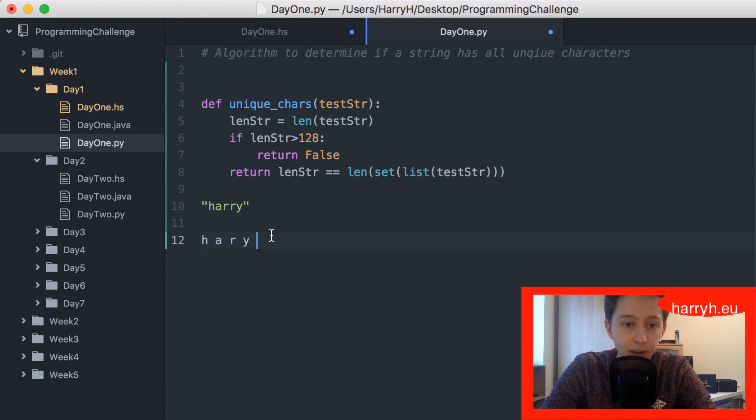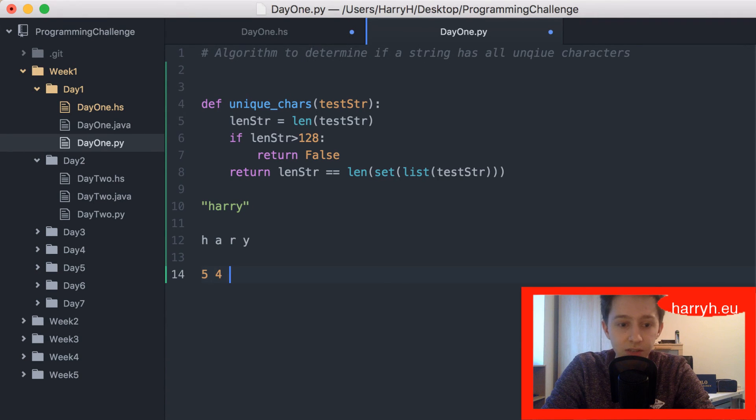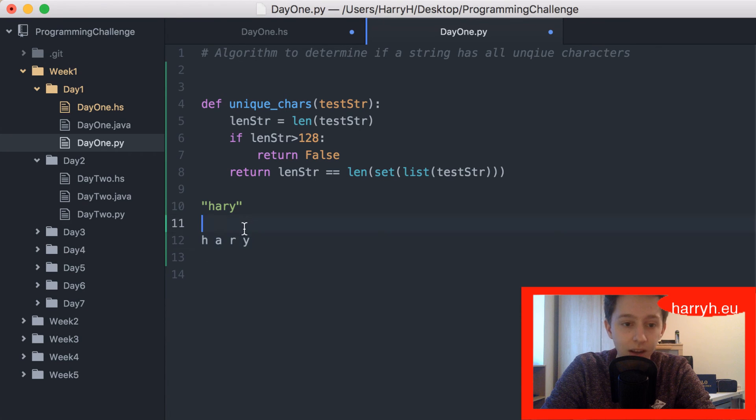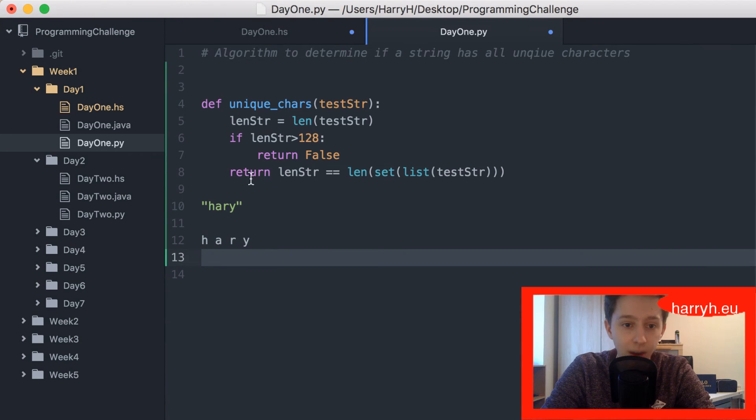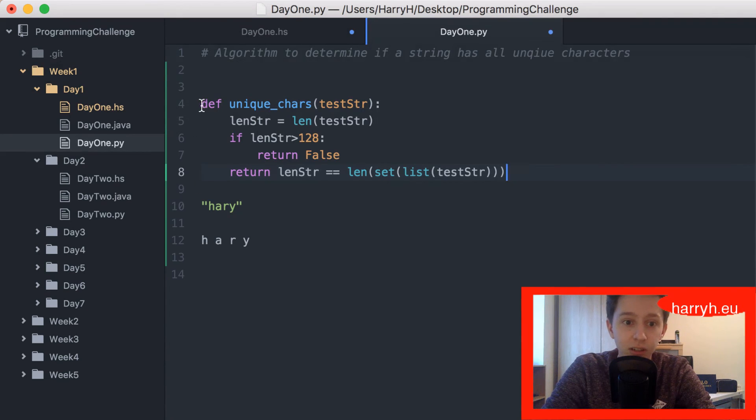However, if the input string was H-A-R-Y, the set is H-A-R-Y, so this would return true and the function would return true. That's the function, it's effective.